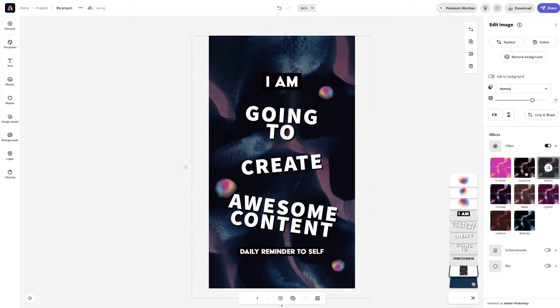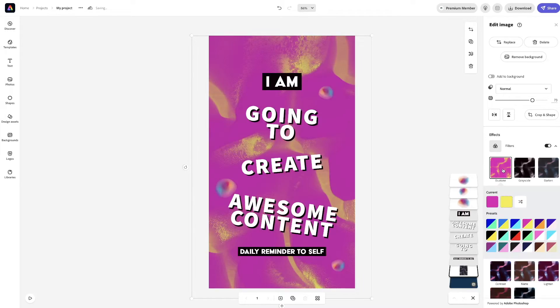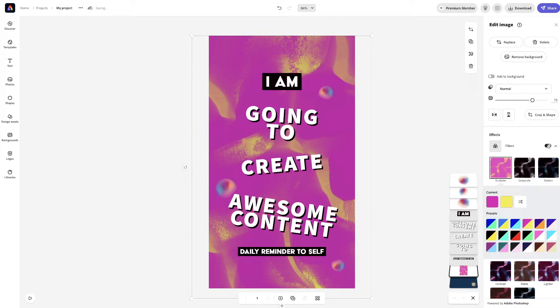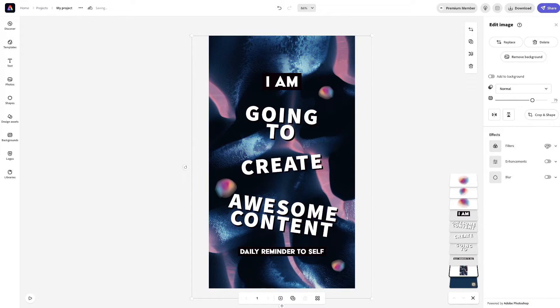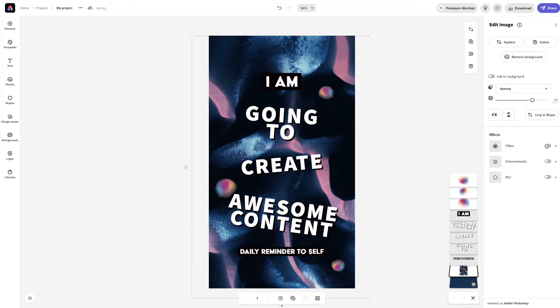Actually, you know what? We're just going to keep it the way it is, honestly. No need for filter, honestly. It's perfectly fine the way it is.